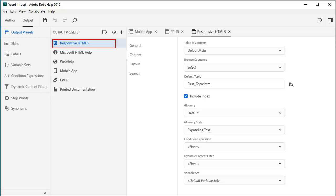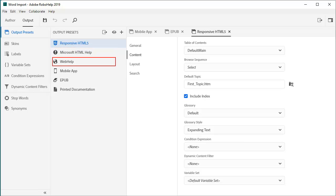A rich set of outputs includes responsive HTML5 for most any screen size, Microsoft HTML help for jump files, the legacy standby web help, and mobile native apps which can be created for iOS and Android.